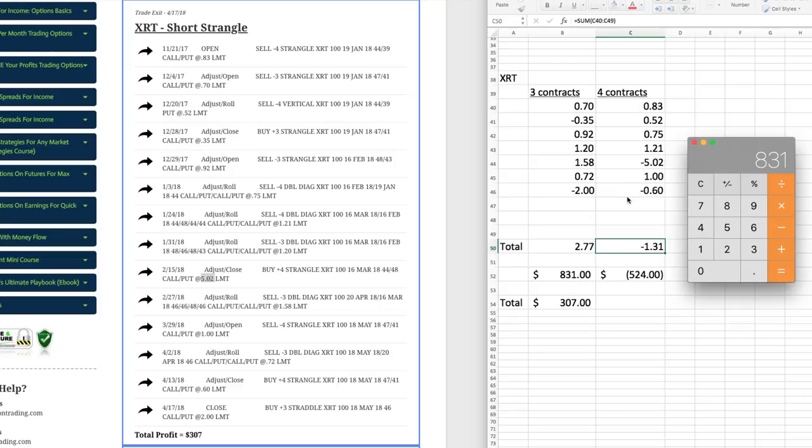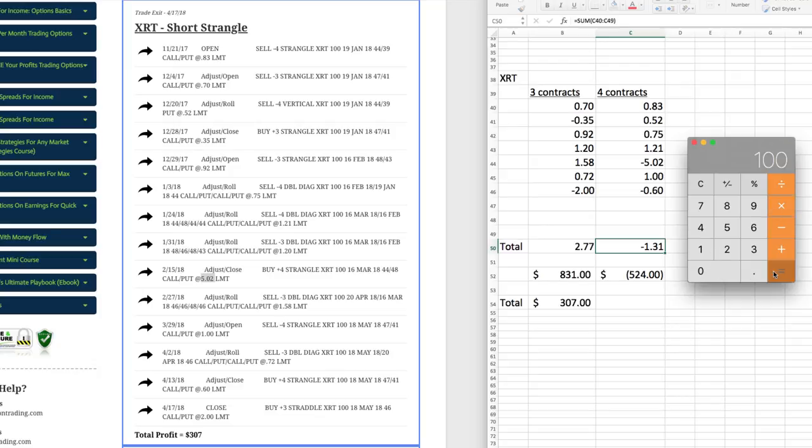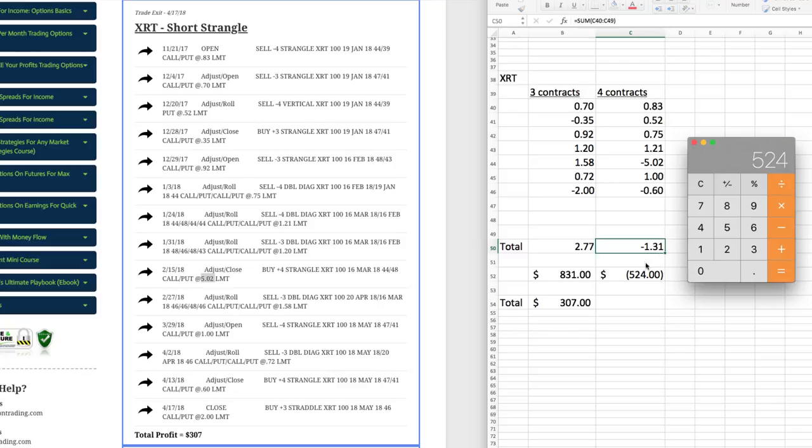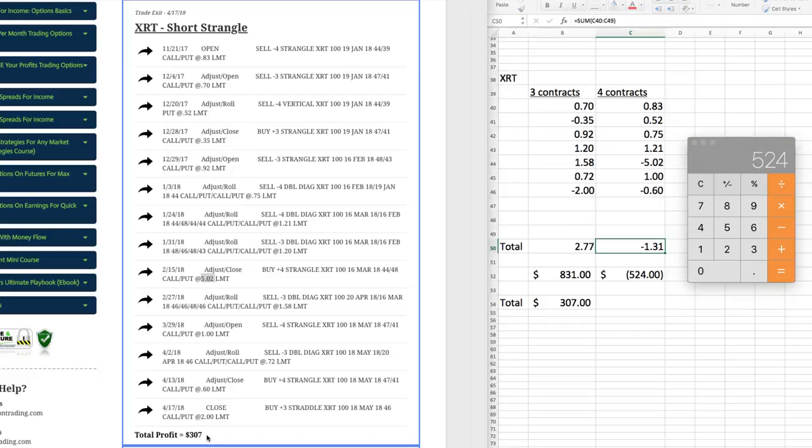And then on this column with the four contracts, that added up to $1.31. So we take 1.31, and we multiply that times 100. That equals 131. And then we did four contracts. So you say times four, and that equals 524. In this case, negative 524. So on the four contract trades, we lost $524. So 831 minus 524, that's where we get the total profit of 307.